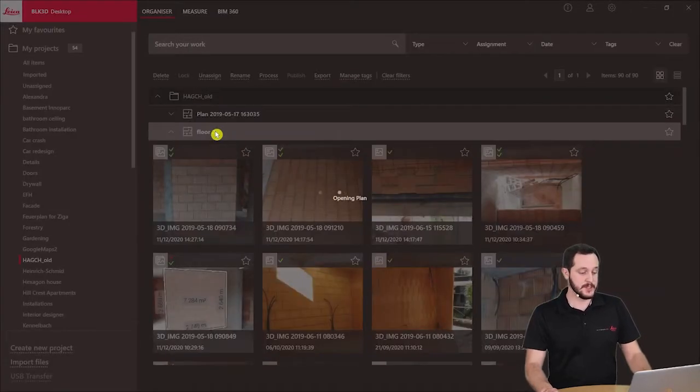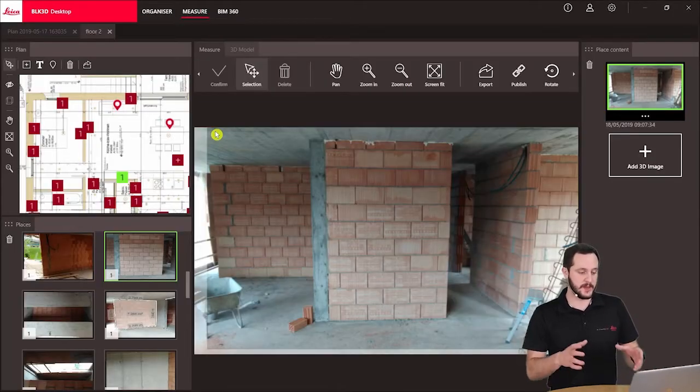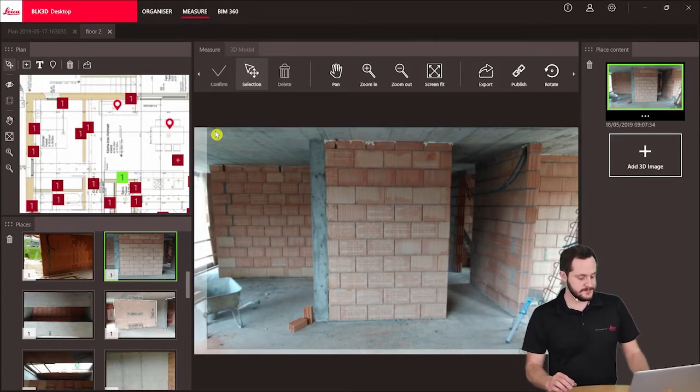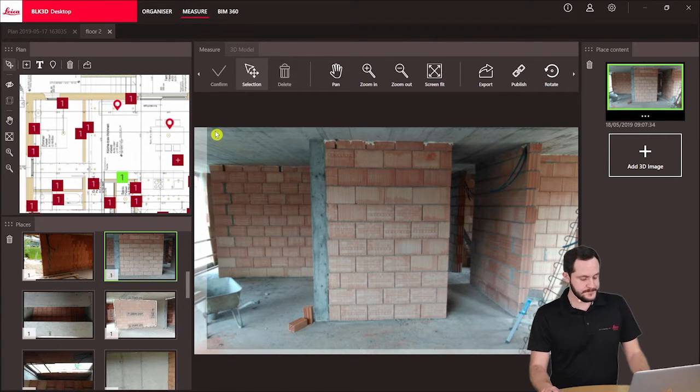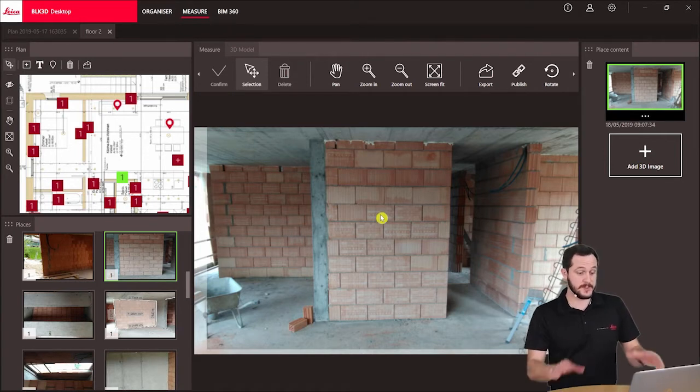I'm just going to double click to open it now in the measure view, and now here we see it open.